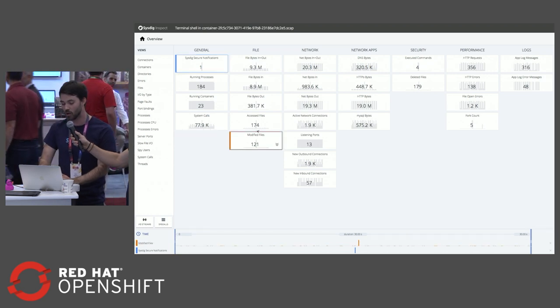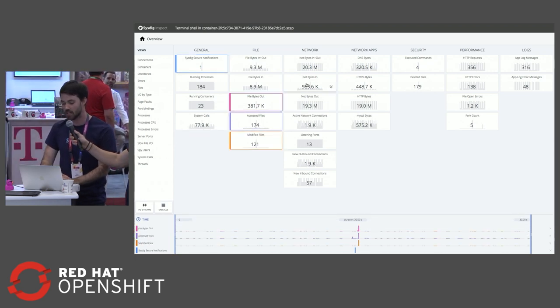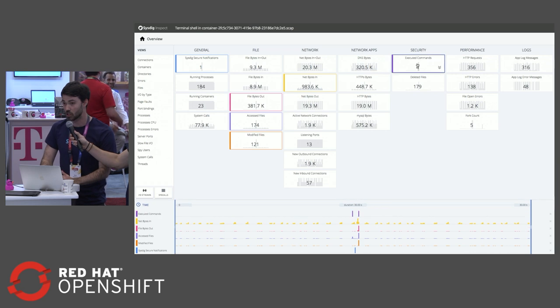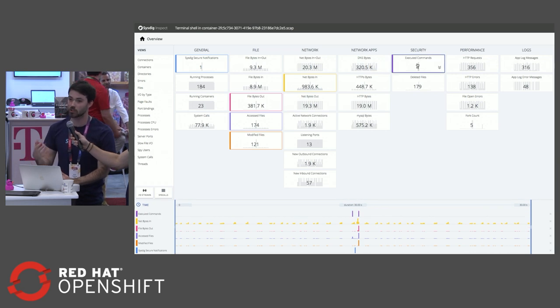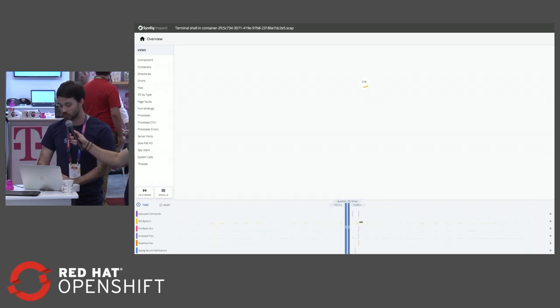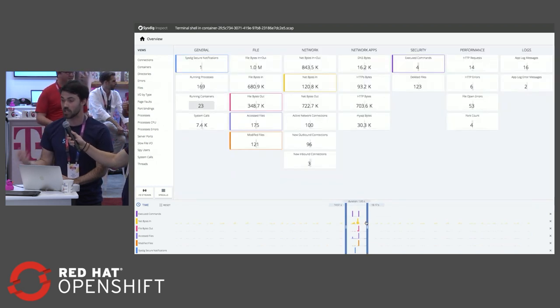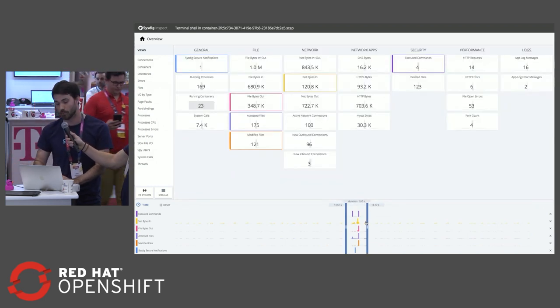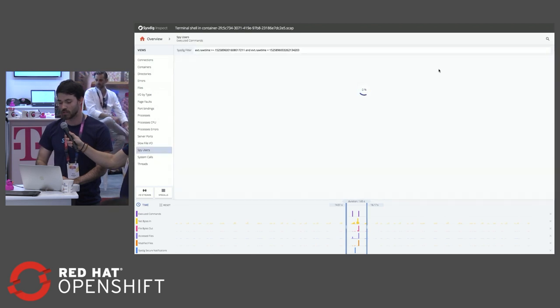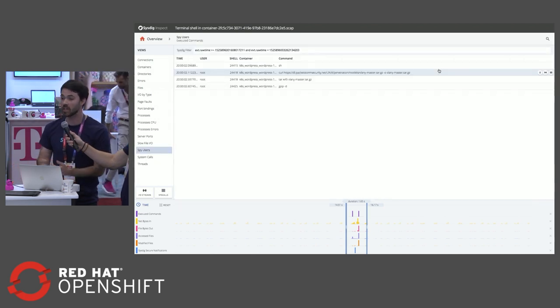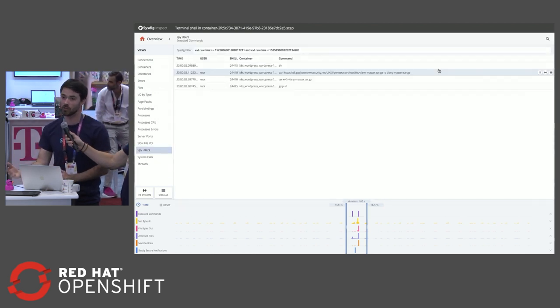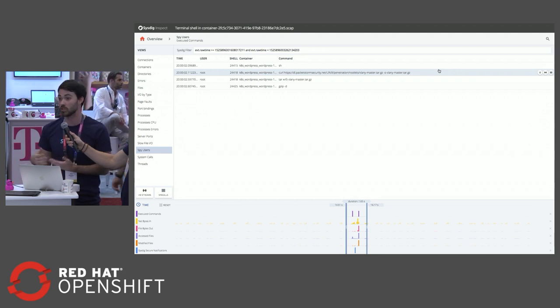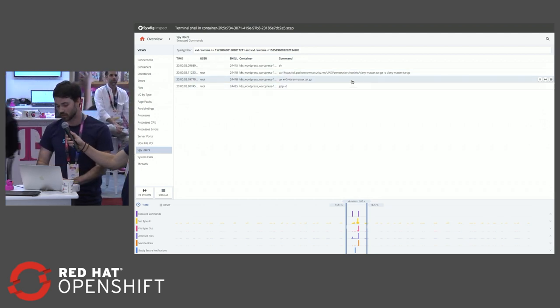From here, I can start to overlay file activity, network activity, those executed commands that we saw before to spot trends across my environment. We can use these filters to only filter the data that's relevant to the investigation I'm doing at this point in time. So from here, we can jump into those executed commands again and then go another layer further to see what actually happened when that rootkit was untarred inside my container.